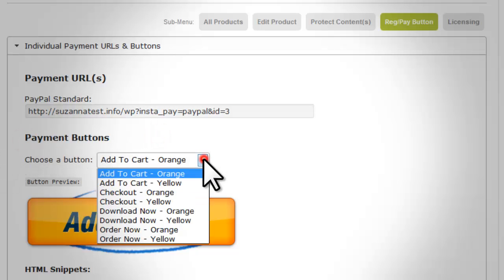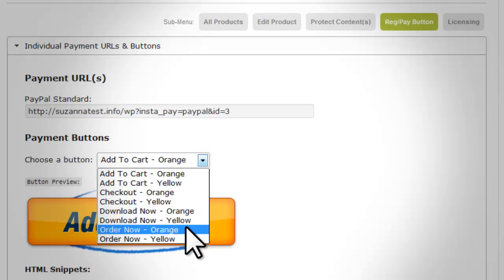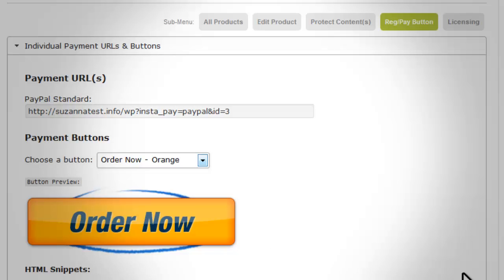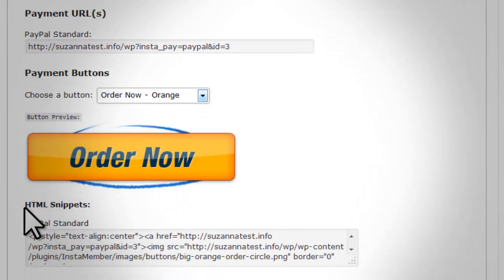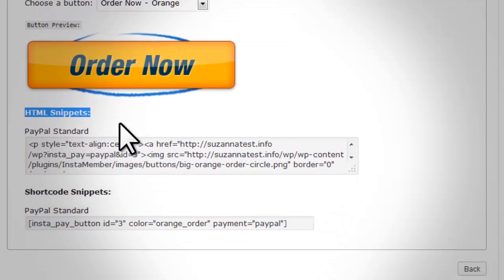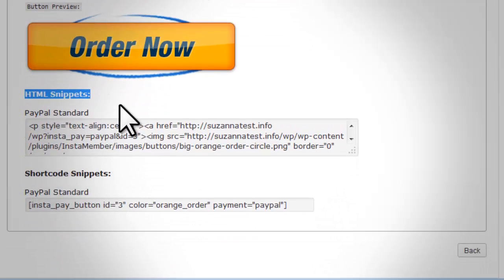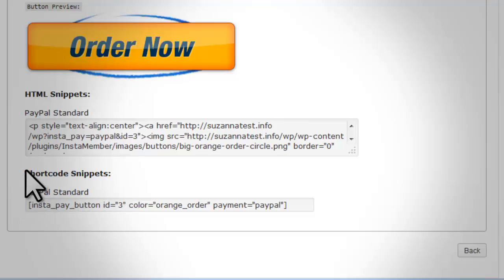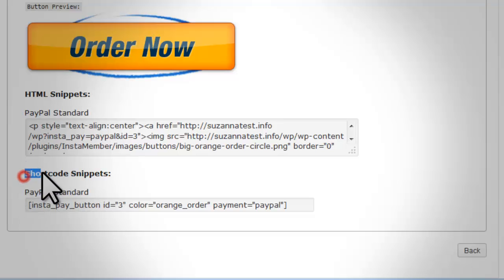'Payment Buttons — Choose a Button': this drop-down contains a wide selection of button styles available for you to use. 'HTML Snippets': this will show the HTML code specific to a payment method that you can copy and paste to any content of your site where you want the registration or payment button to appear.